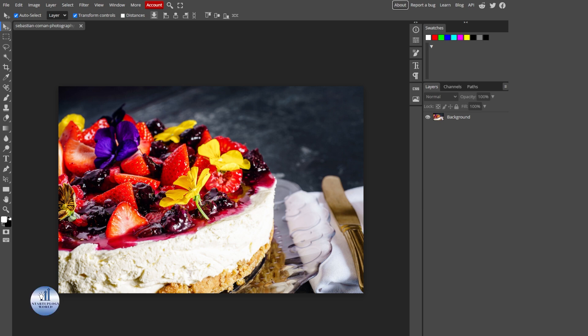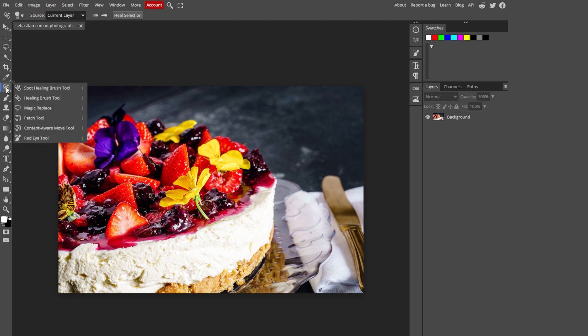To access that tool, you simply need to select this spot healing brush and then select the magic replace.